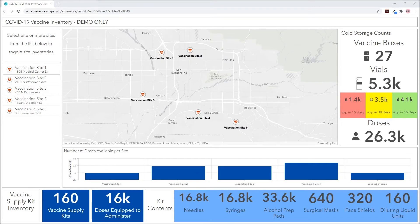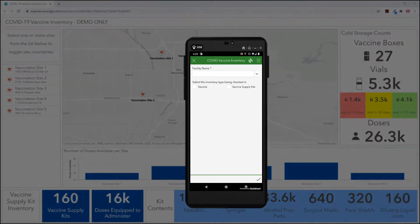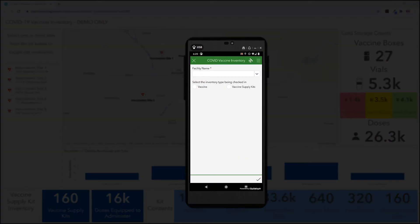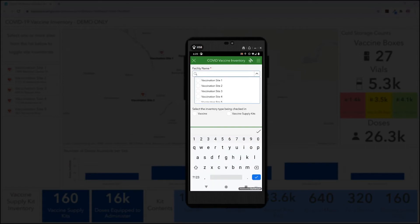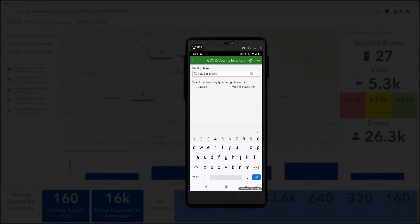The dashboard is populated as inventory is recorded at each individual site using Survey123. As vaccine is received by a facility for initial storage, the on-site staff can use the mobile survey app to quickly record the items received.